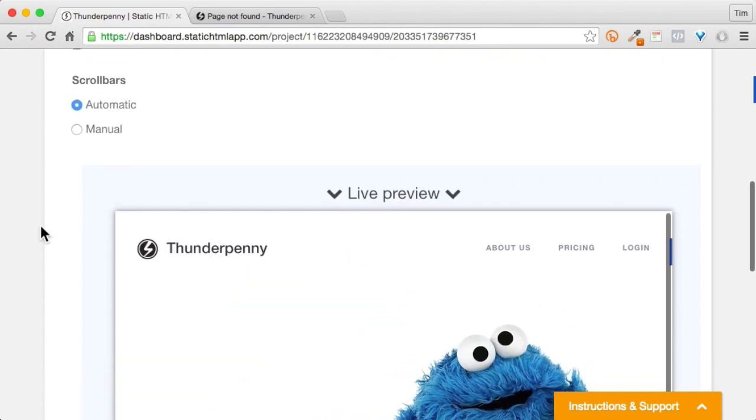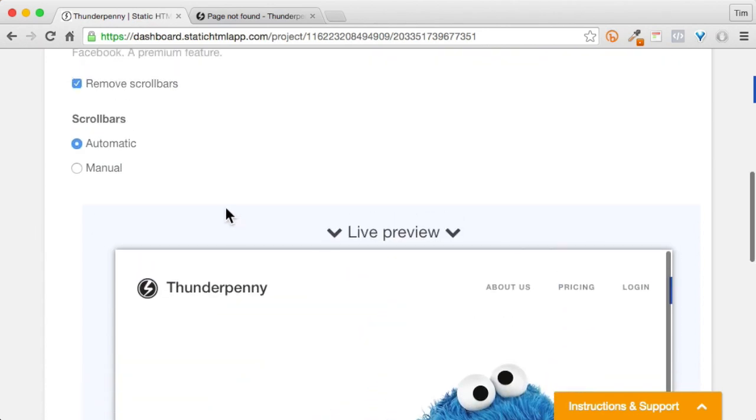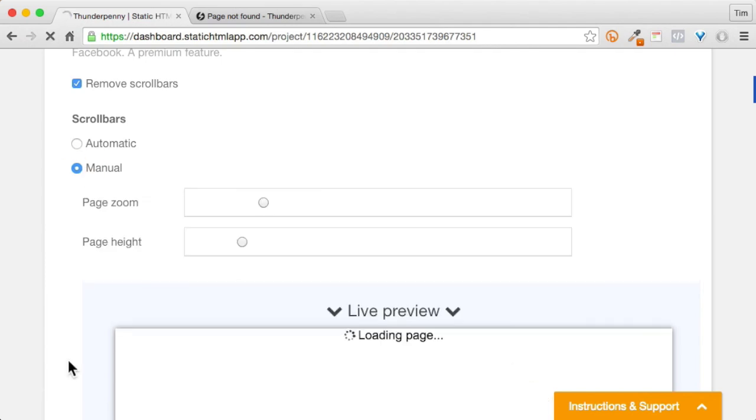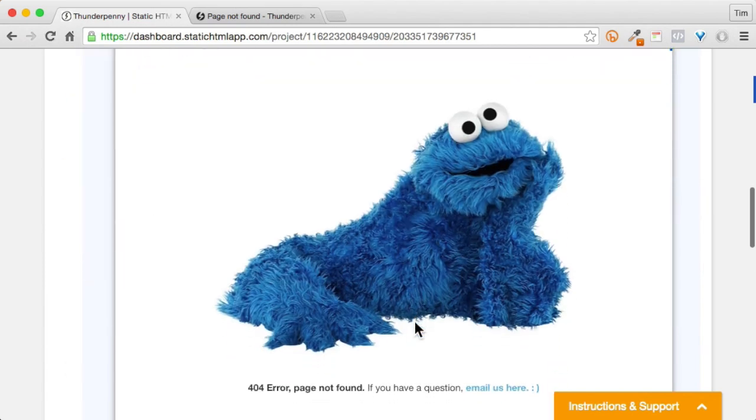Now if we wanted to get rid of these scroll bars, I could turn on manual mode and that looks even nicer.